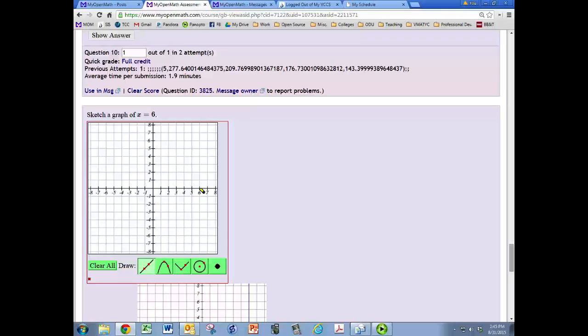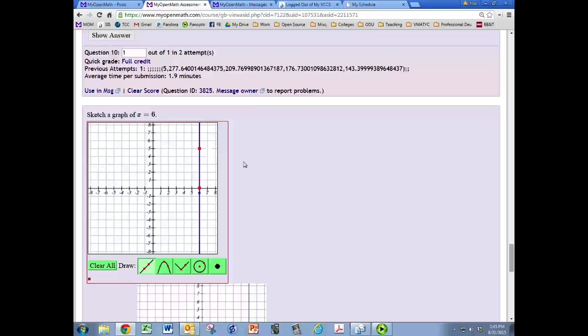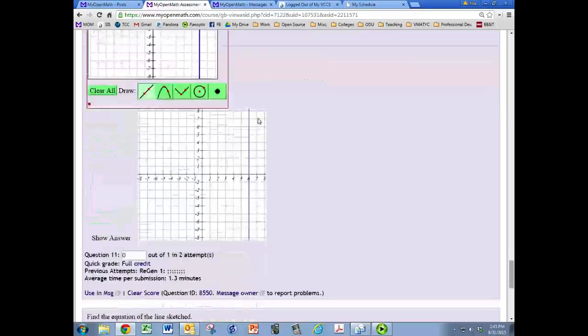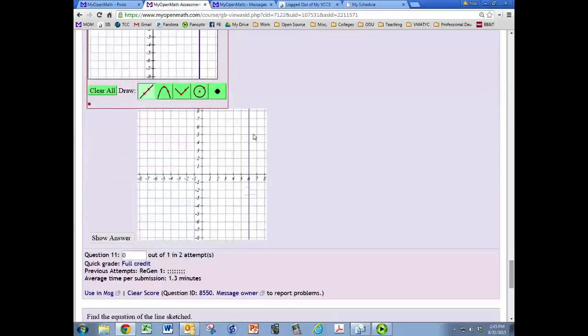You're just going to click once and then you can make any other point on that line. I'm going to use five and just click, and then hit submit. Then your line matches up with the answer here that's given.